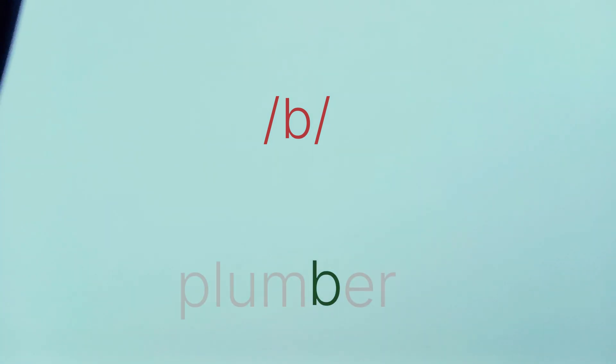Usually, B is silent when it comes after M and before T. Bomb. Plumber. Doubt.